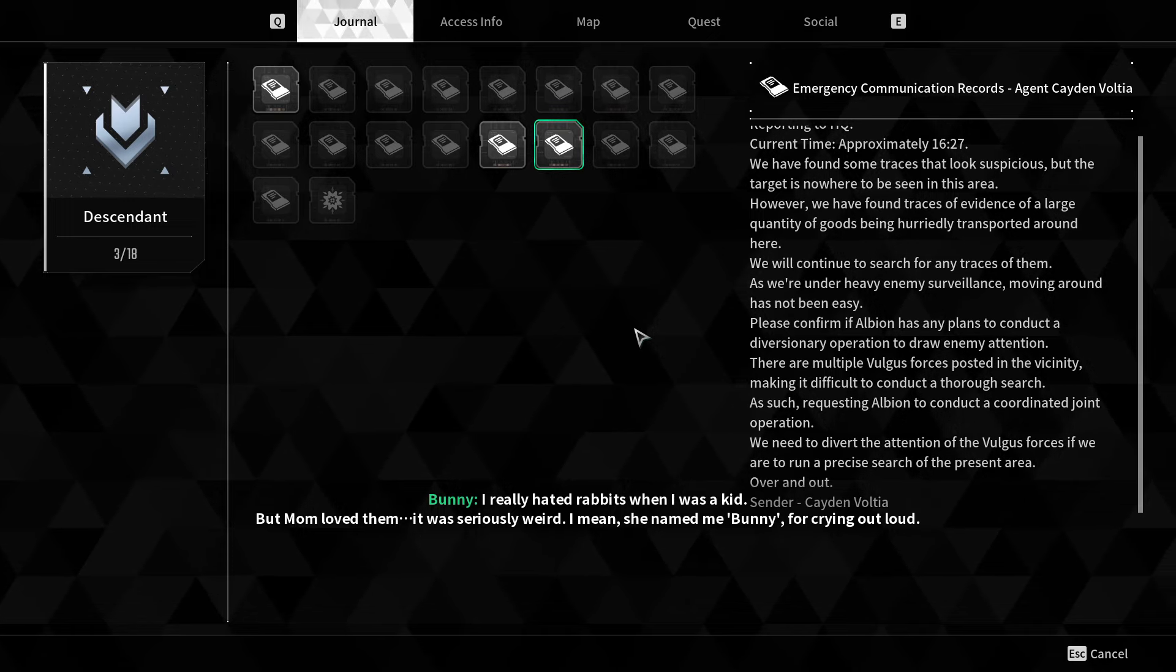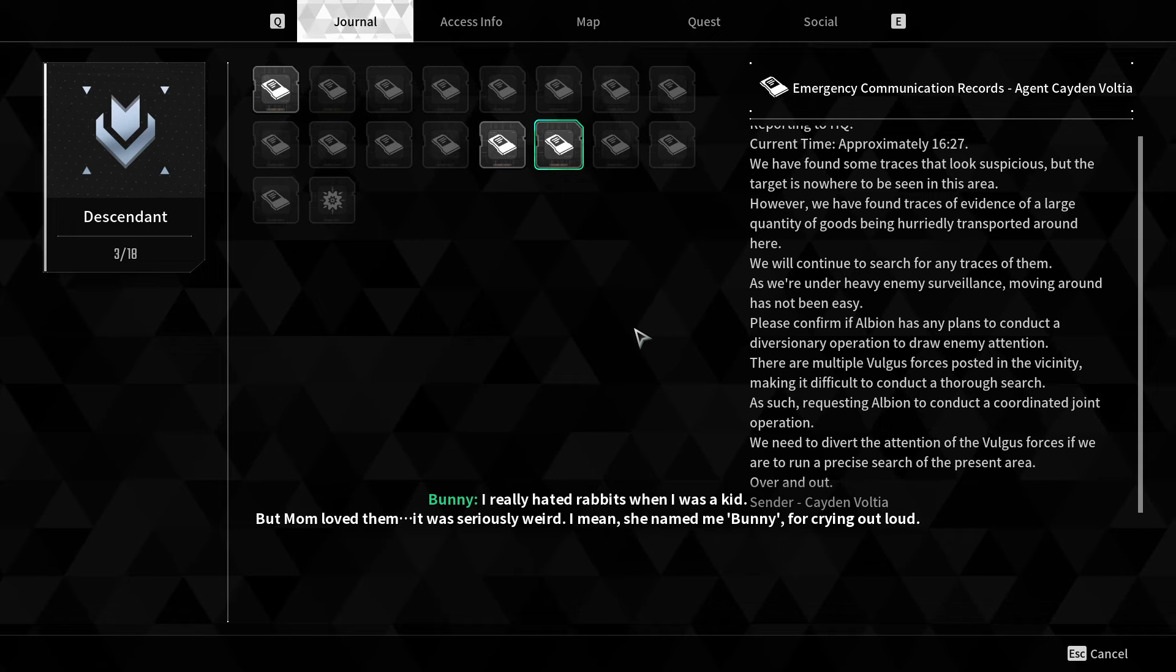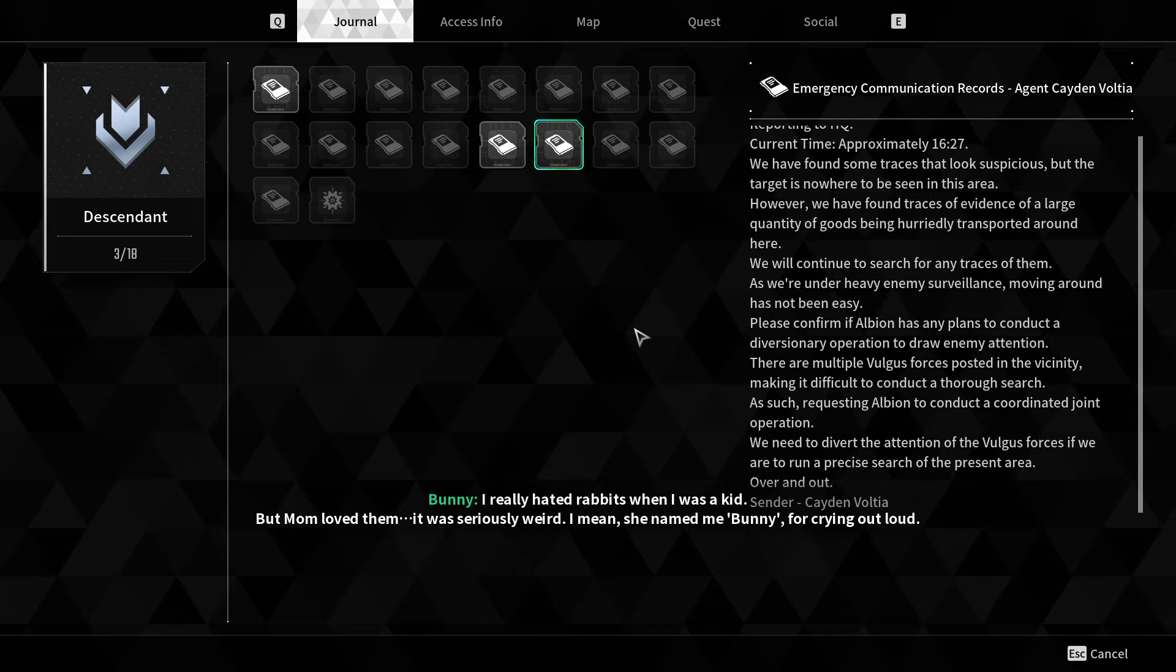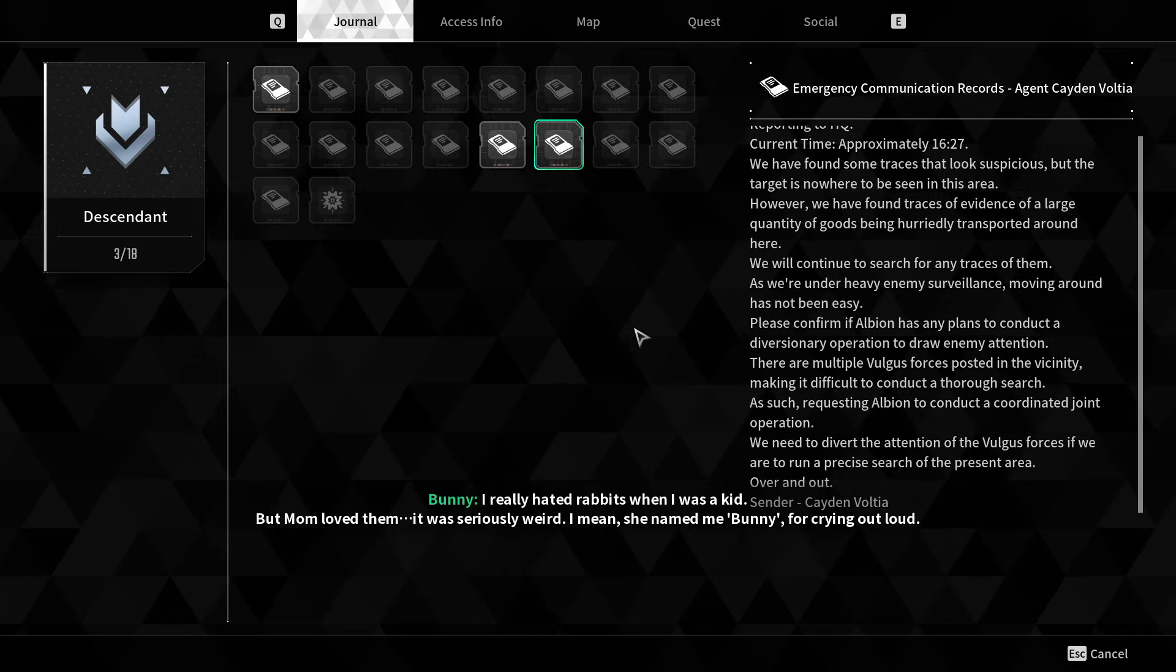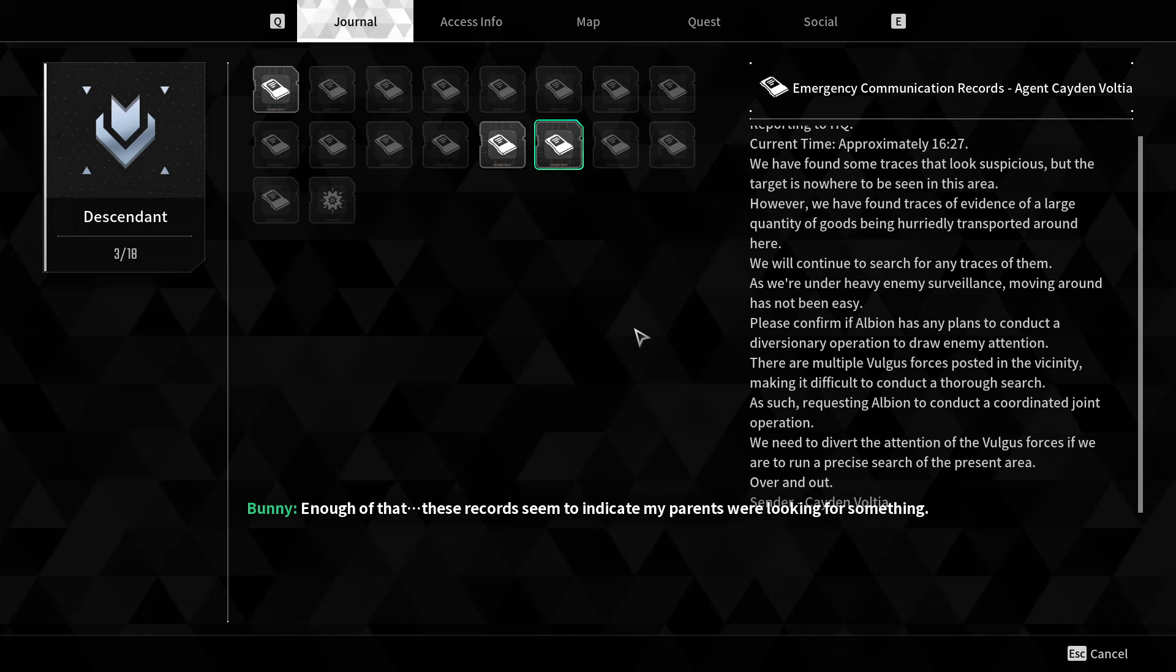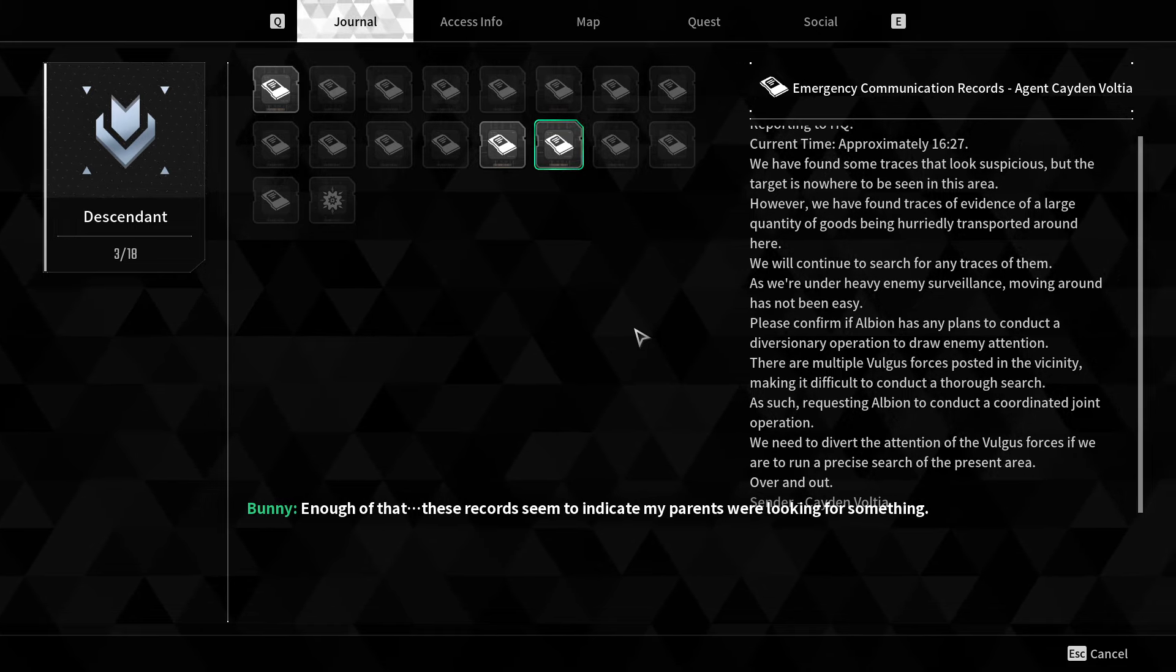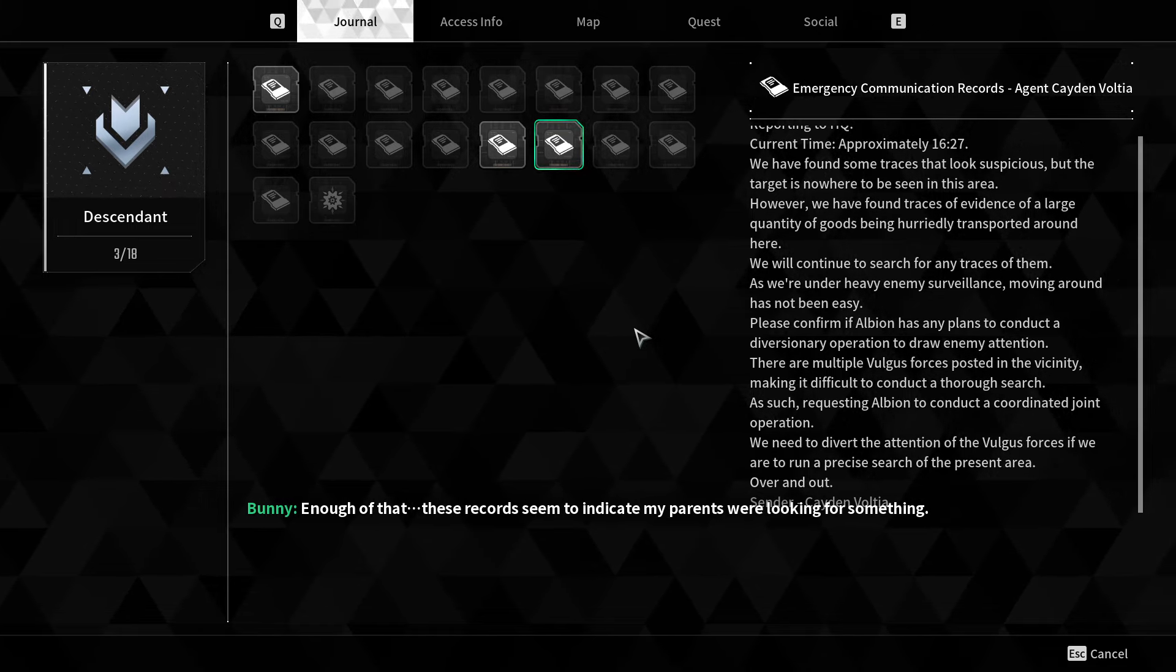I really hated rabbits when I was a kid. But Mom loved them. It was seriously weird. I mean, she named me Bunny for crying out loud.